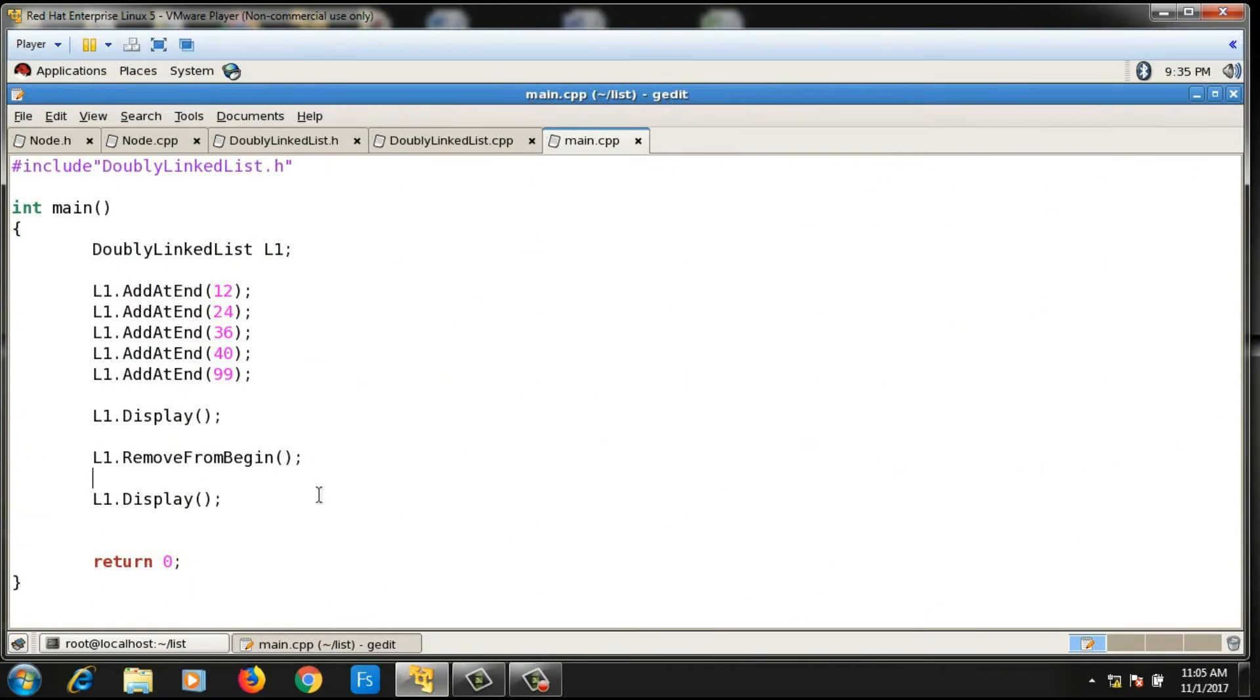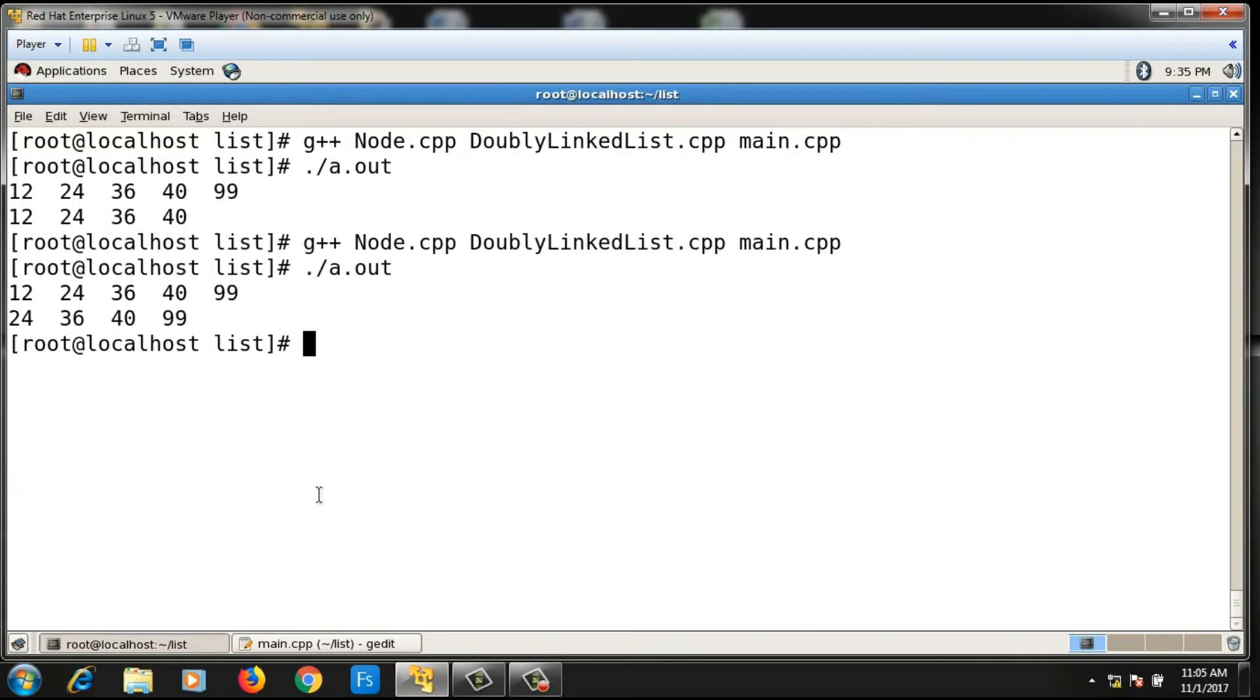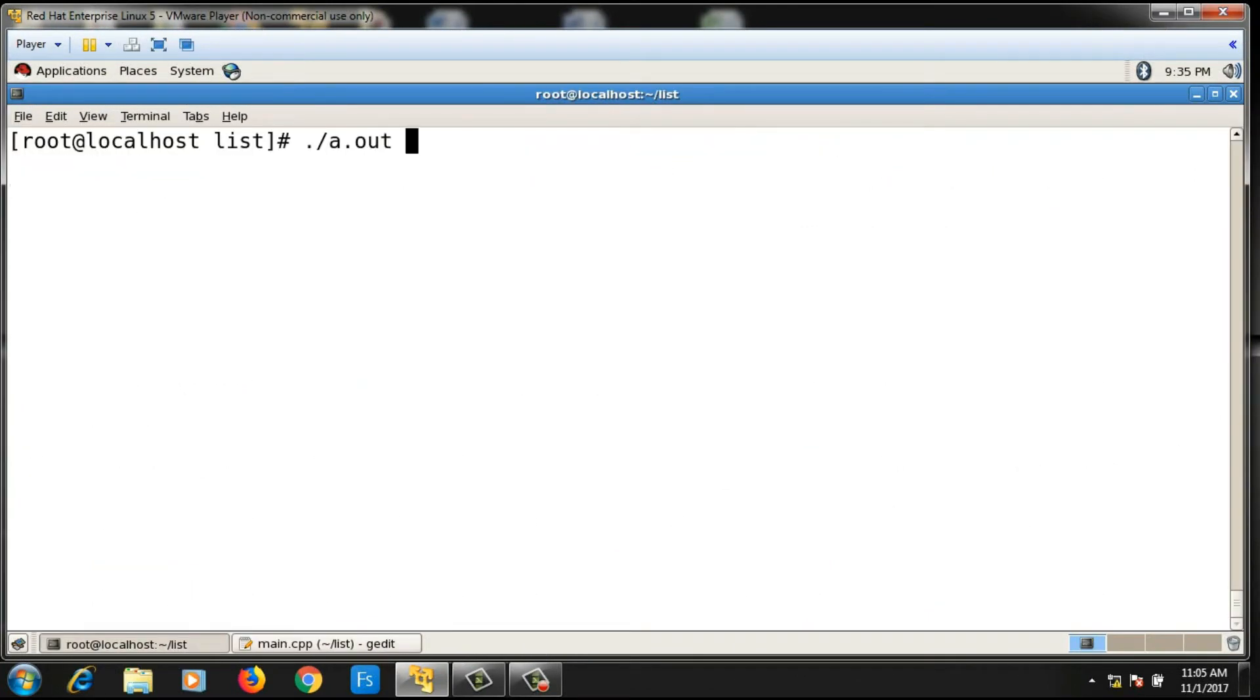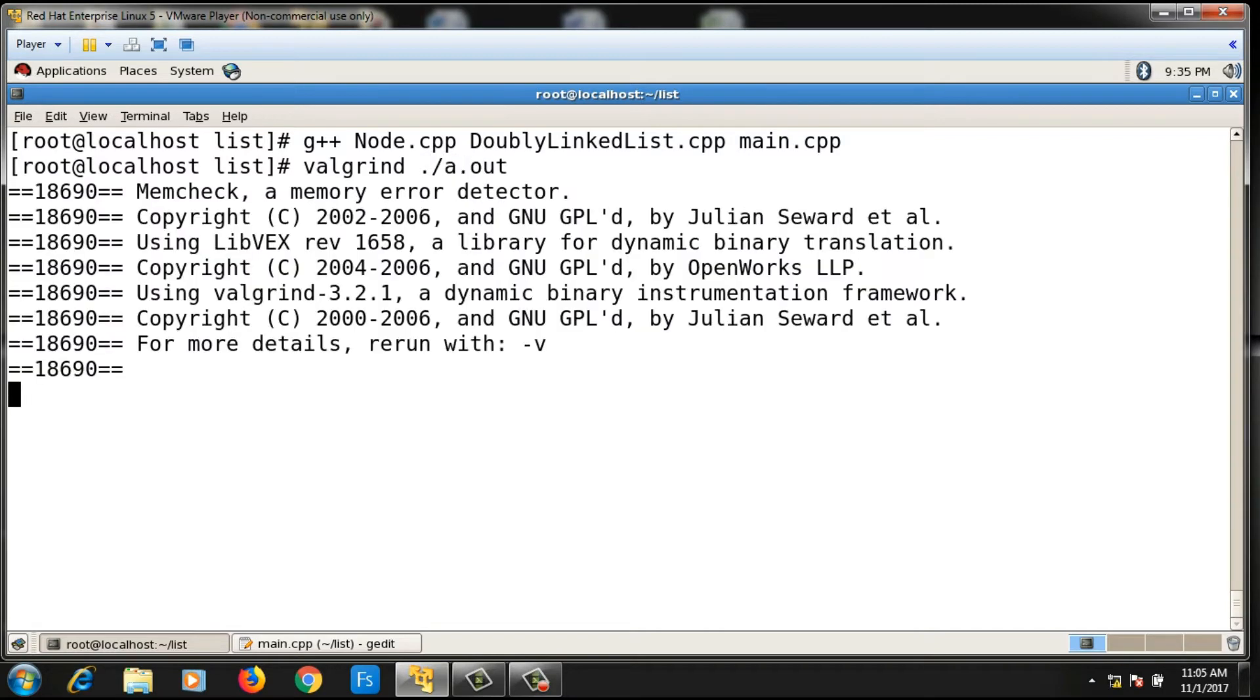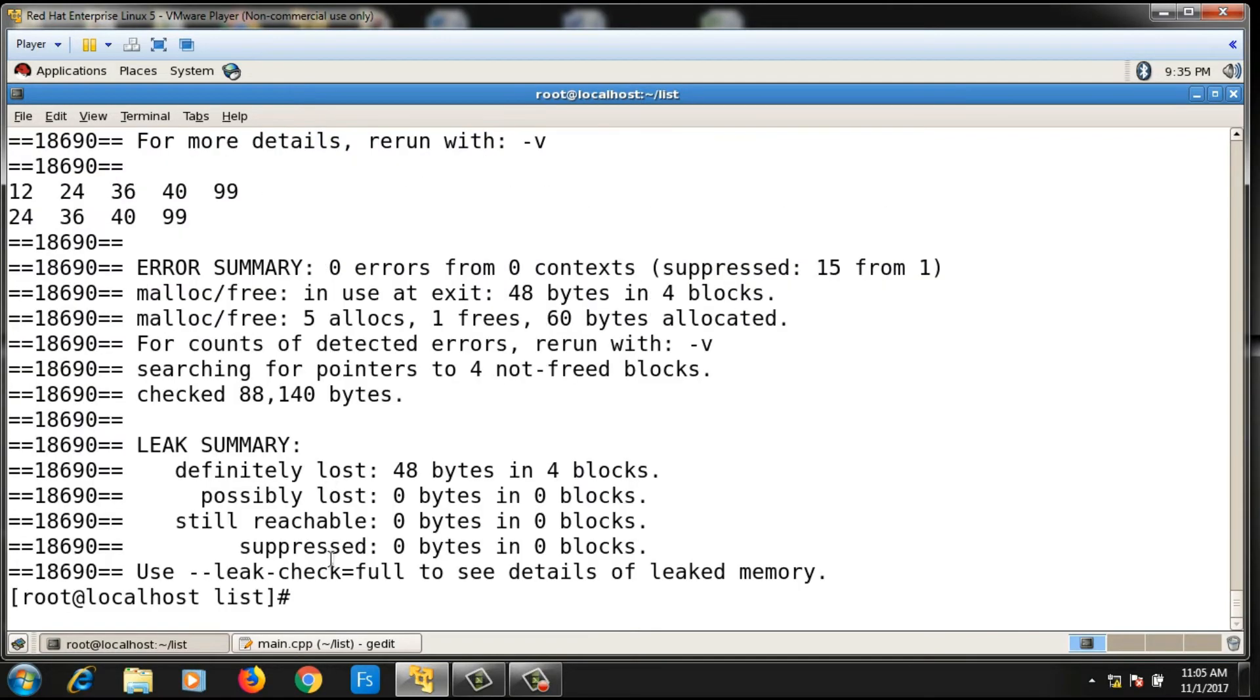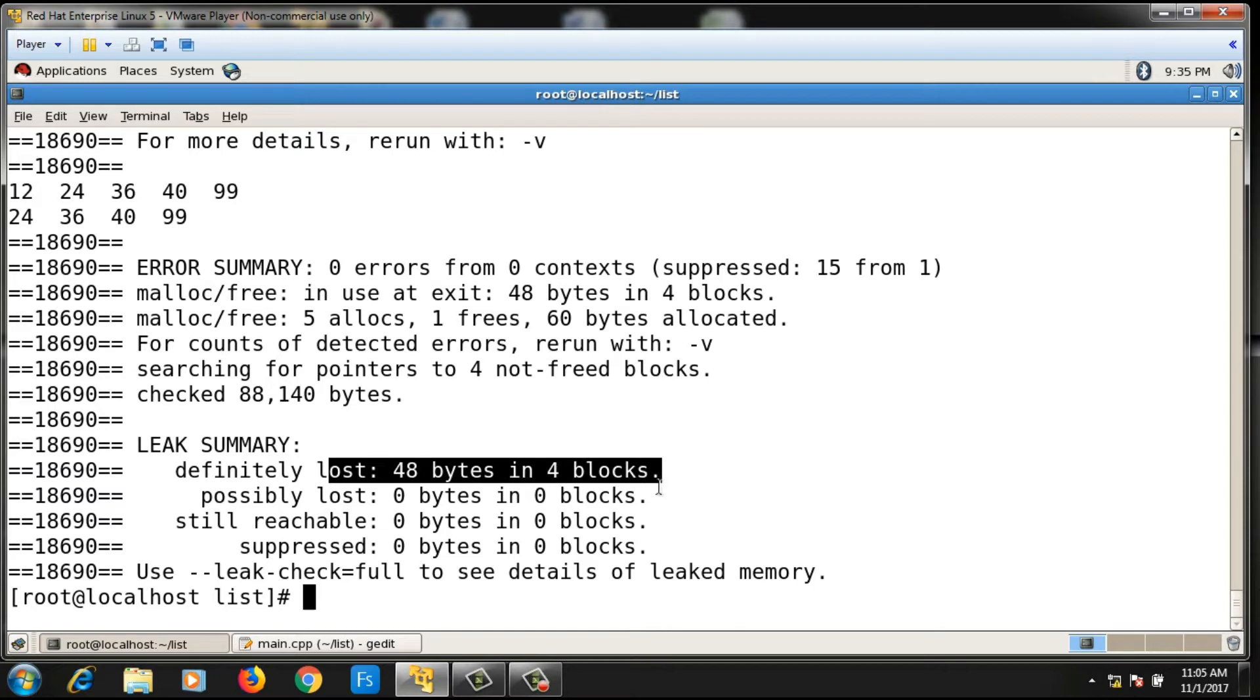In this doubly linked list program, if I check for memory leakage, I compile the program and say valgrind ./a.out. It's showing me memory leakage of 48 bytes.